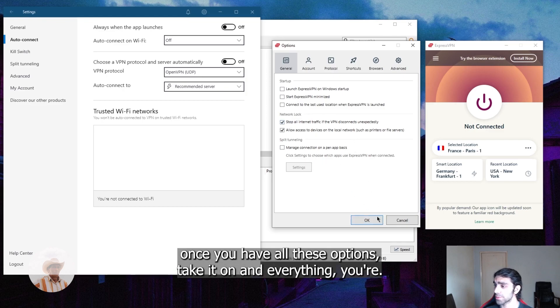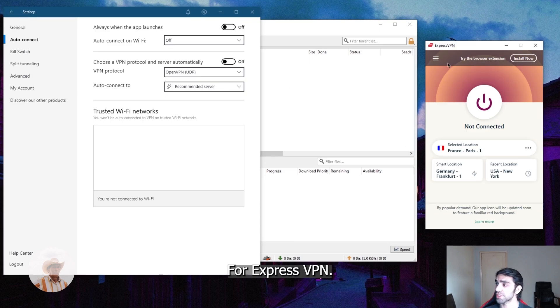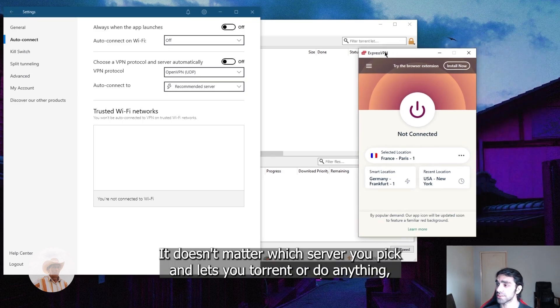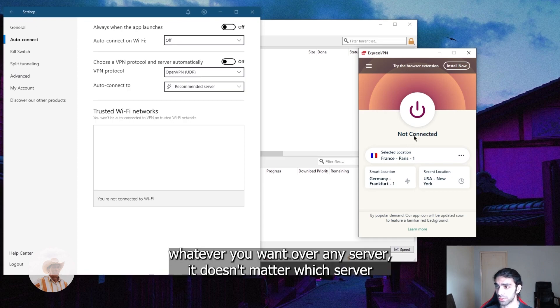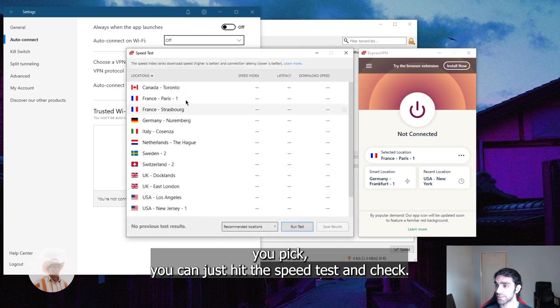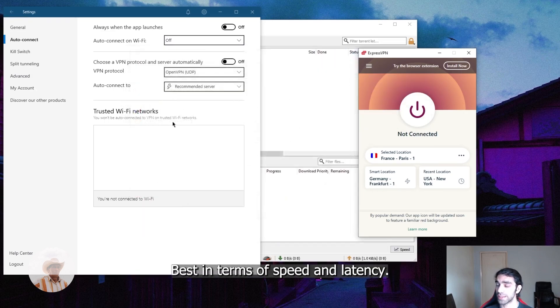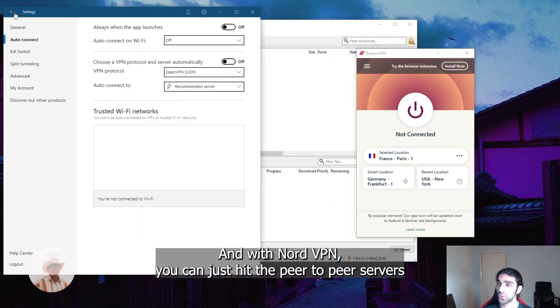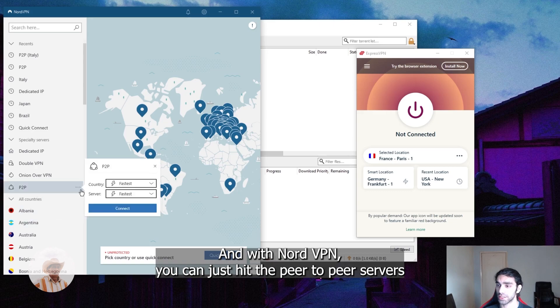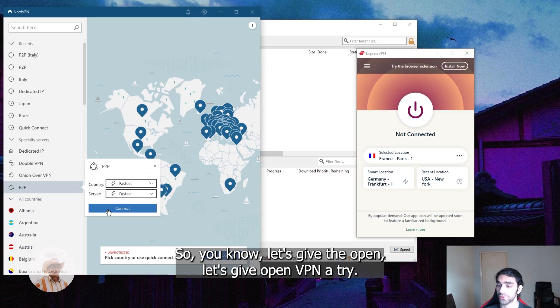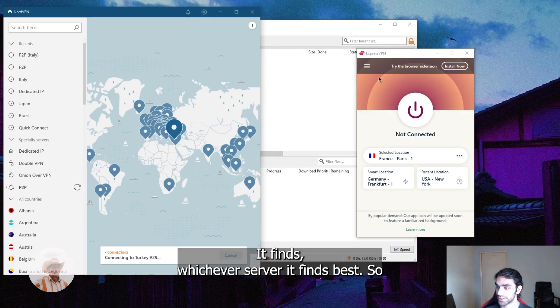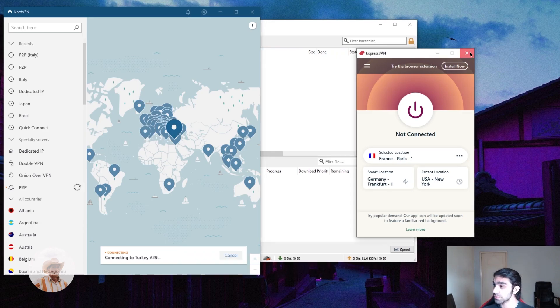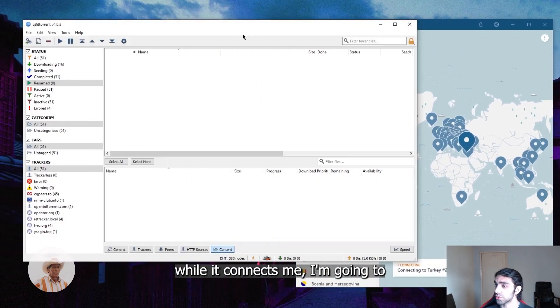Once you have all these options ticked on and everything, you're good to go. For ExpressVPN, it doesn't matter which server you pick, it lets you torrent or do anything over any server. It doesn't matter which server you pick, you can just hit the speed test and check which server fits you best in terms of speed and latency. And with NordVPN you can just hit the peer-to-peer servers and you're good to go. So let's give OpenVPN a try, let it pick for me the fastest server, whichever server it finds best.